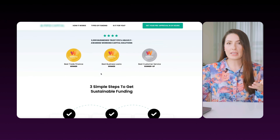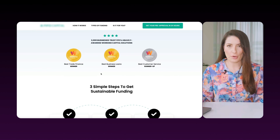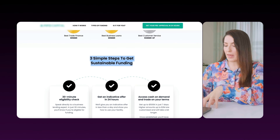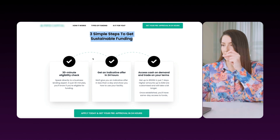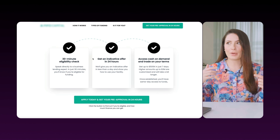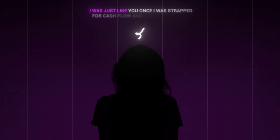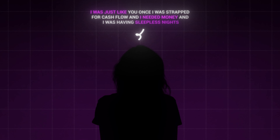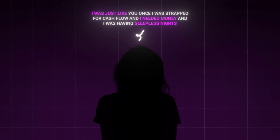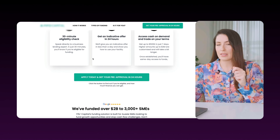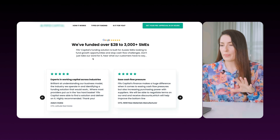Then we have more proof. You want to just have heaps of proof on your page — most people get proof wrong. Because this is a digital appointment setter where they are in their stages of awareness, it gets straight into three simple steps. We don't need long-form copy like 'I was just like you once, strapped for cash flow.' That's not the right play for a page like this. The digital appointment setter tells them exactly what's going to happen.